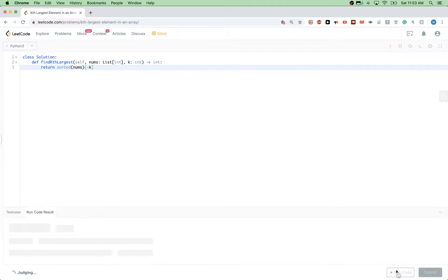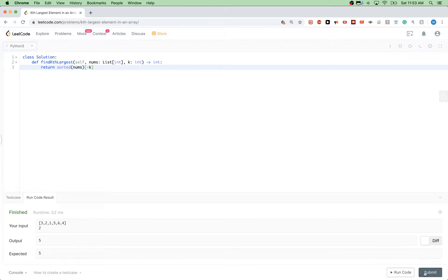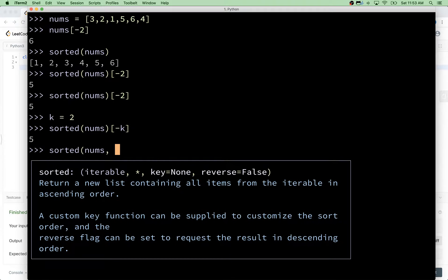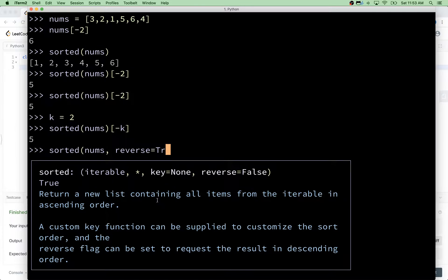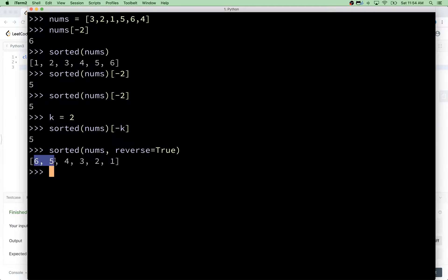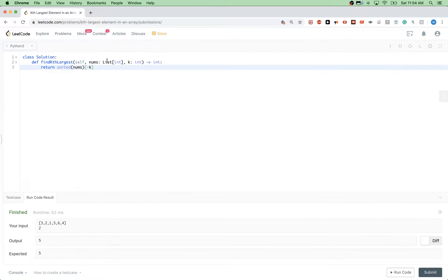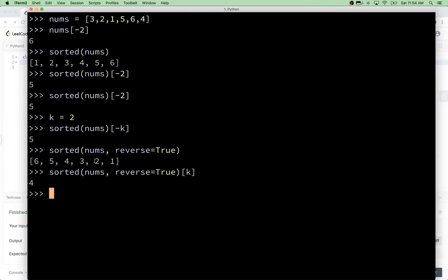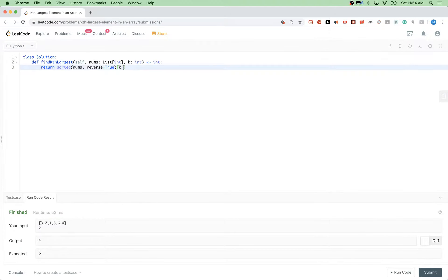This is probably not what the interviewer wants, but let's try it — and that works. Another way is to sort in reverse order using the reverse flag set to True, which gives results in descending order. At that point we don't need minus k, we can just use k minus one as the index, since indexing starts from zero. Let's run that — yes, that passes.